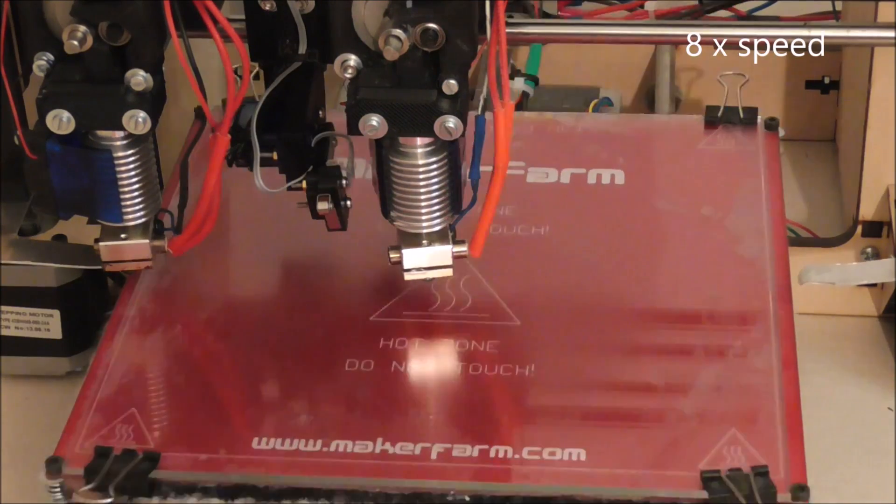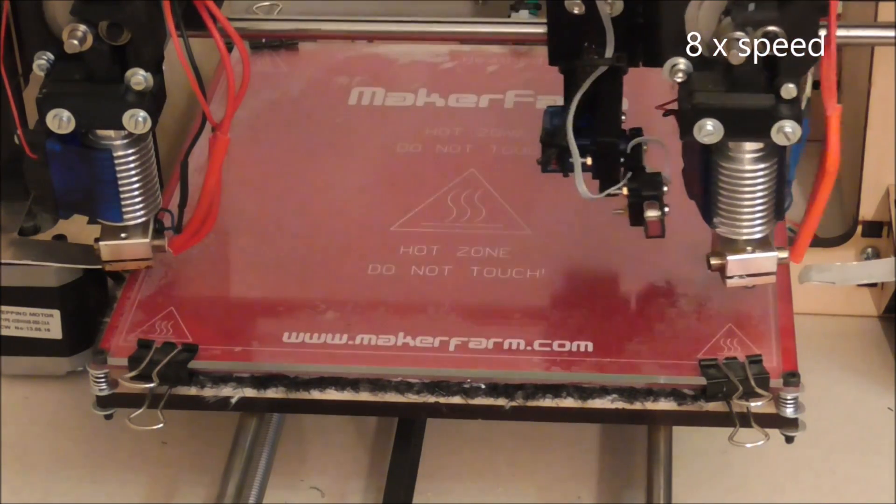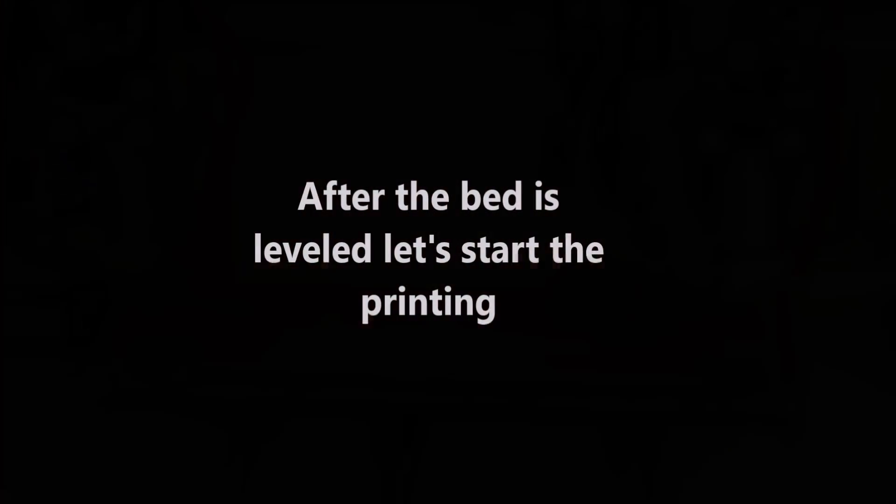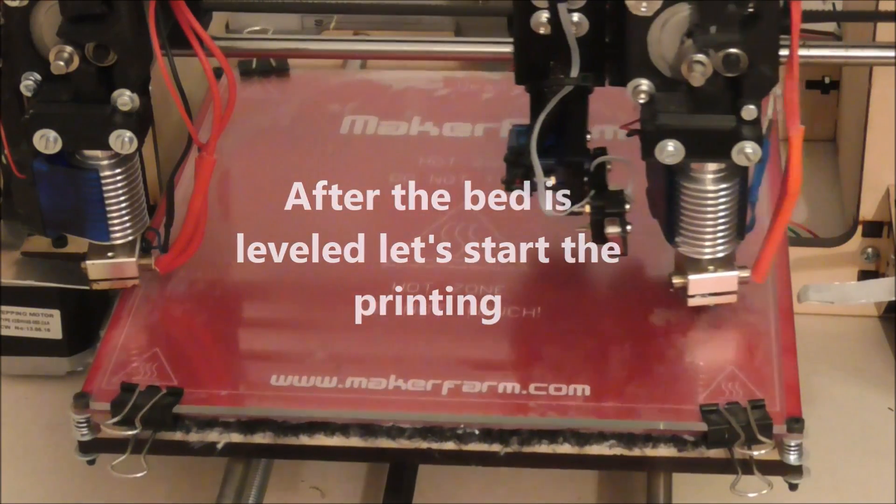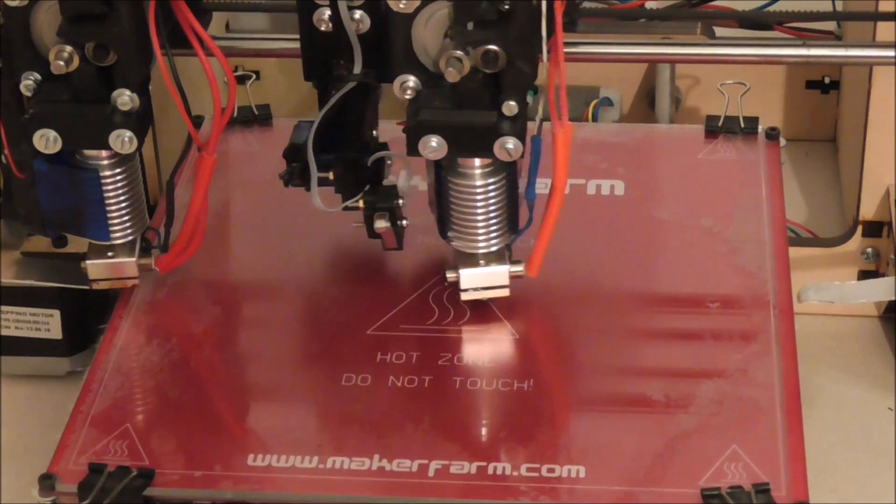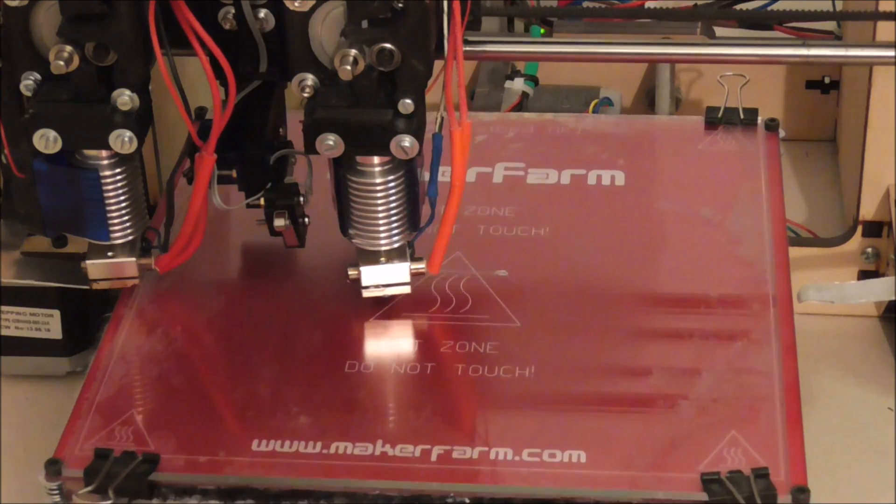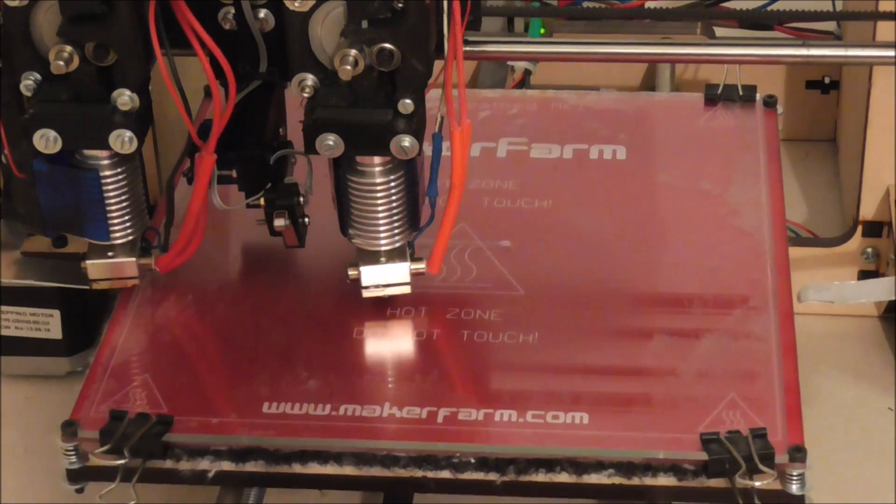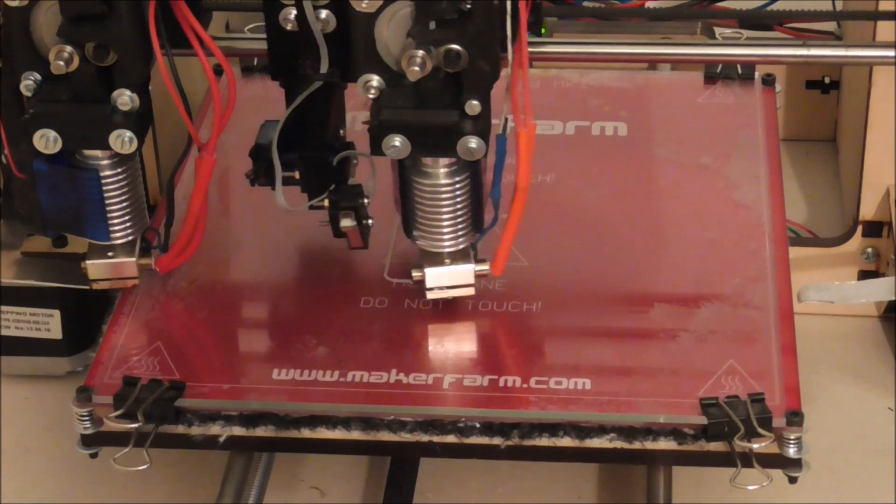For the printing I use black and white ABS and a print speed of 30 mm per second and a layer height of 0.35 mm for the first layer and 0.2 mm for the next layers.